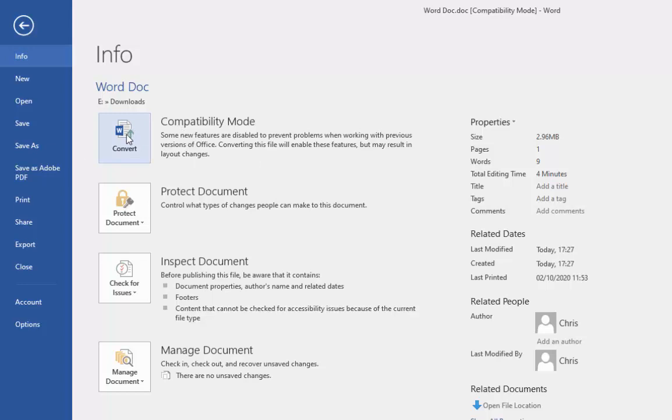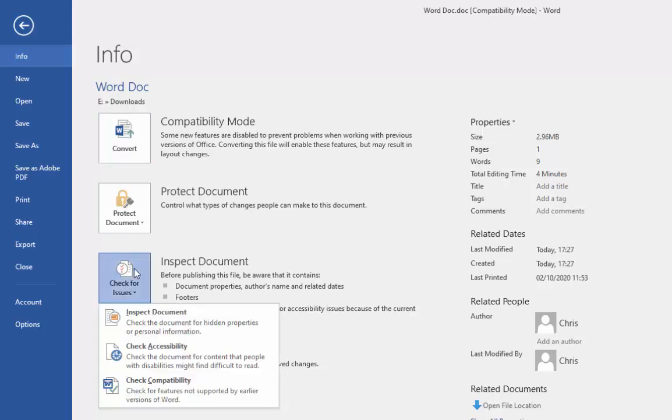Now, if you wanted to find out what version of Word or Excel this document was created in before you convert it, just to see, you can click on check for issues just down here, left click once on that, and then click check compatibility.